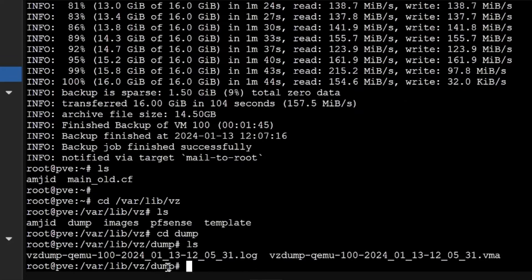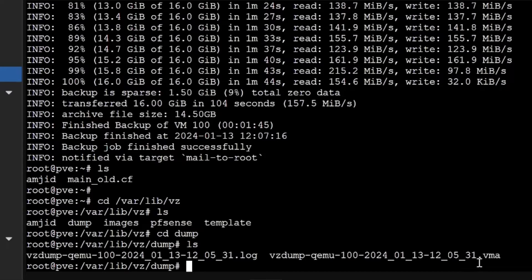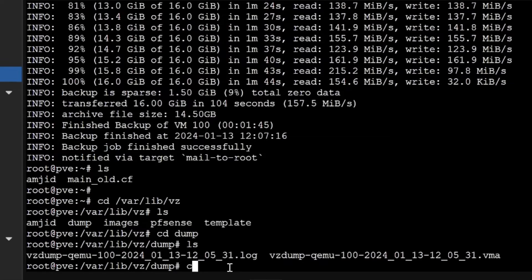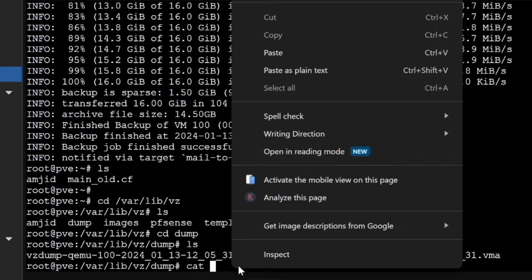You can see here that 13th of January, today we have created the backup of this and this is the backup log. You can also see if I cat this, you can see the log of this - complete log is available here.